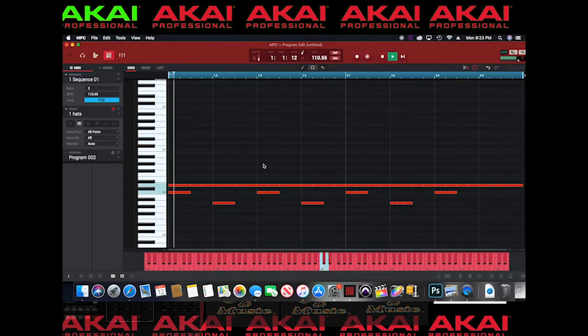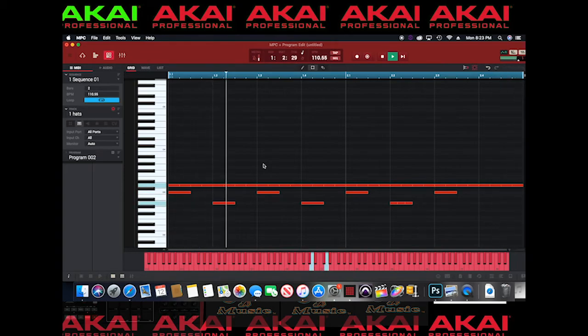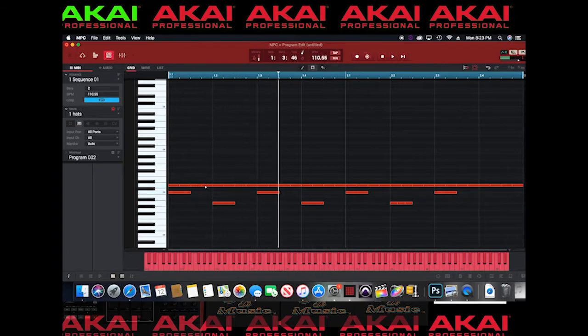You get the idea — you can pretty much do the basics of it. You just got to play around with it and see what works for you. That's pretty much how you do the trap hi-hats in the MPC software. You can also put stutter effects and stuff like that to bring it out a little bit more, but this is the basic foundation of how you do the trap hi-hats. Like, share, and subscribe. Peace.